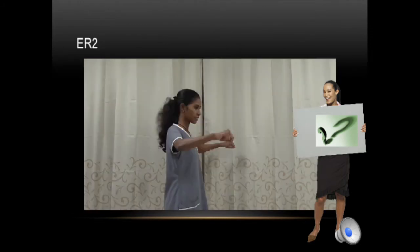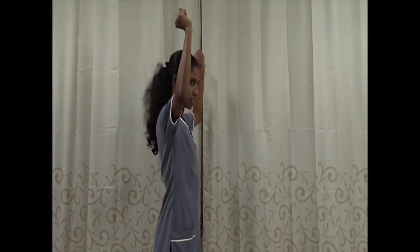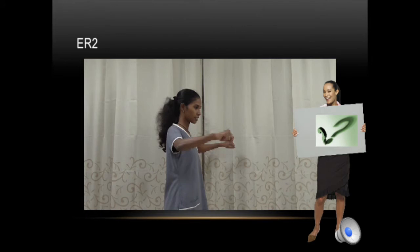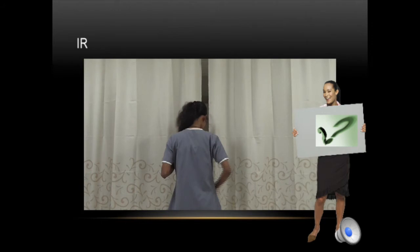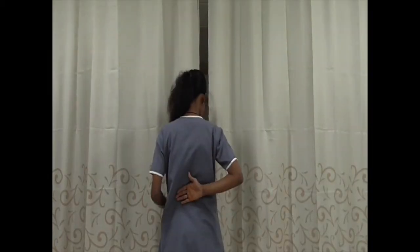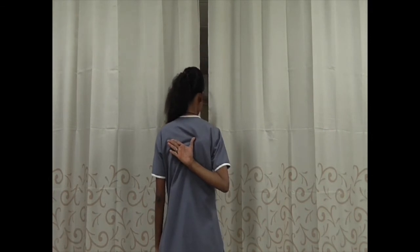ER2 is performed with the elbow abducted at 90 degrees, then ask the patient to externally rotate. Check if both sides are identical — 90 degrees is normal for many people. For internal rotation, ask the patient to reach behind their back with one hand, then the other, and see if both are identical. For example, if she can take her hand up to T7 or even higher, that is quite normal.